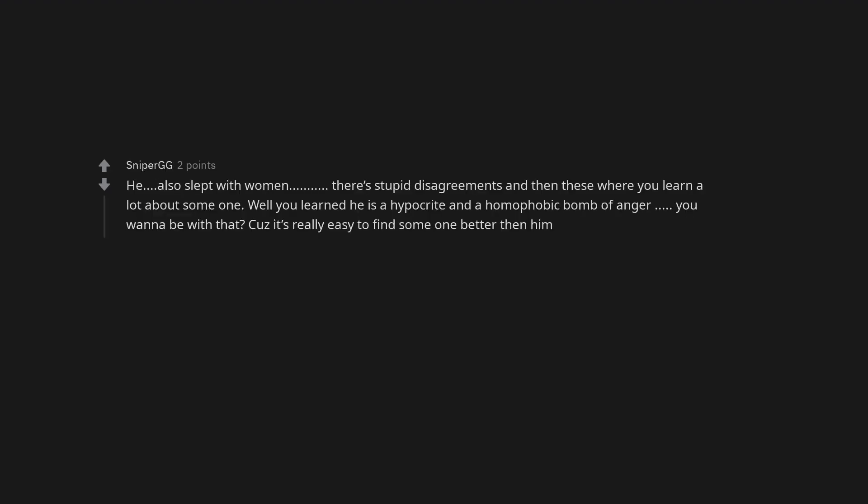Please, please, please leave him. He's abusive, homophobic, and a jerk. And he's showing his true colors. Run. Dump him. He also slept with women. There's stupid disagreements and then these where you learn a lot about someone. Well you learned he is a hypocrite and a homophobic bomb of anger. Do you want to be with that? Cause it's really easy to find someone better than him.